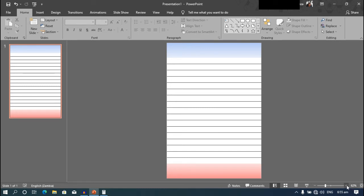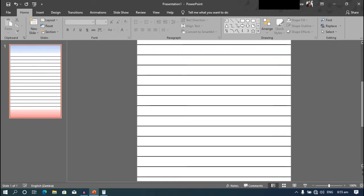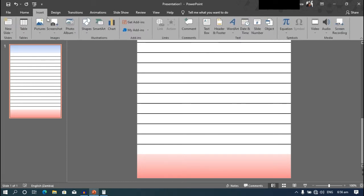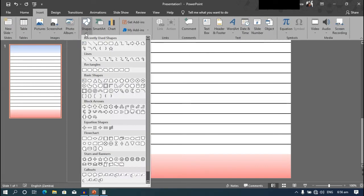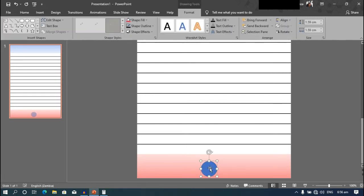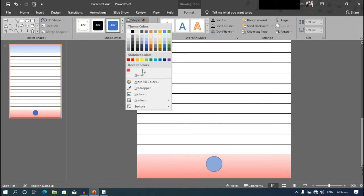Now zoom in. Go to the bottom shape, go back to insert again, shapes. Choose the oval shape. We need to create a circle, so hold down shift and click and drag to create a perfect circle. Just like that. And position it in the middle. Then go to shape fill under the format tab and choose no fill.